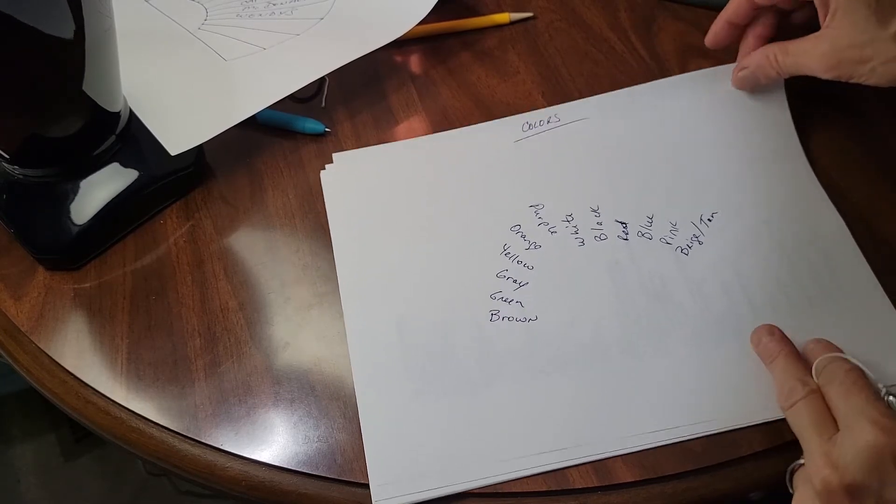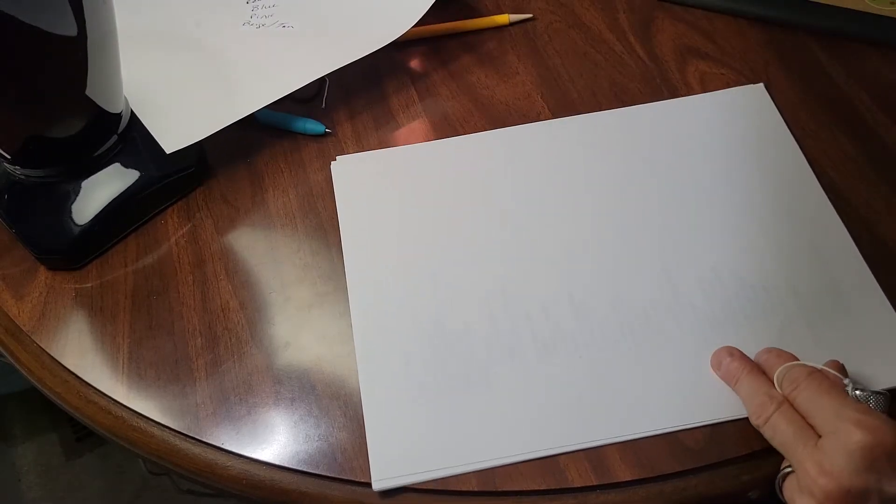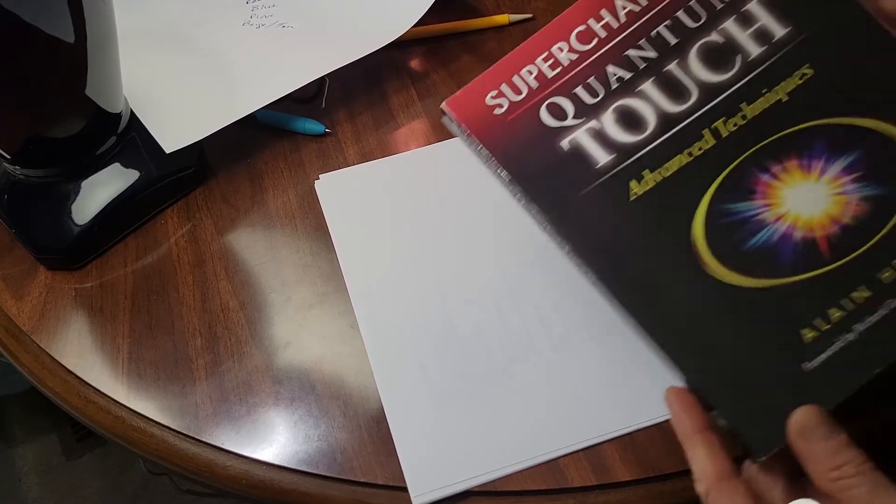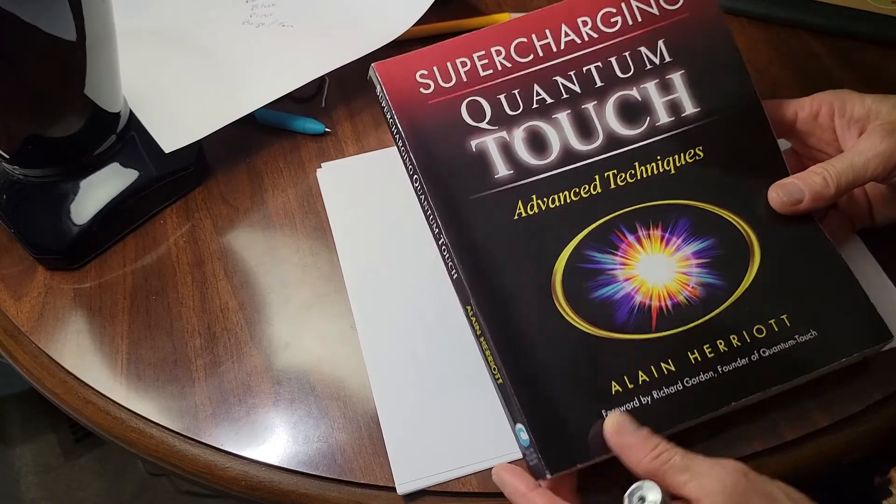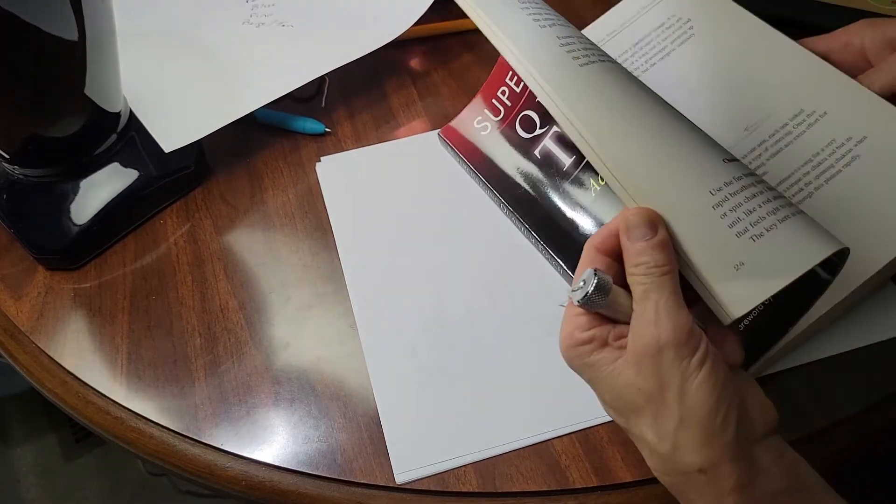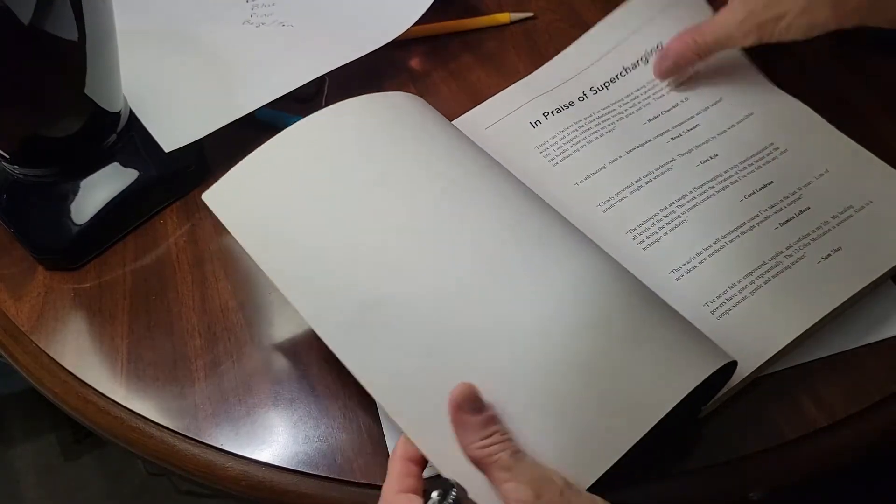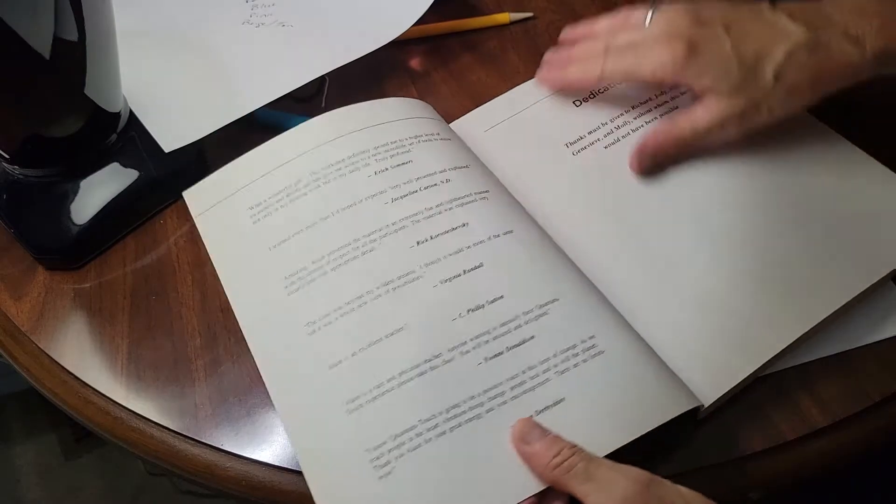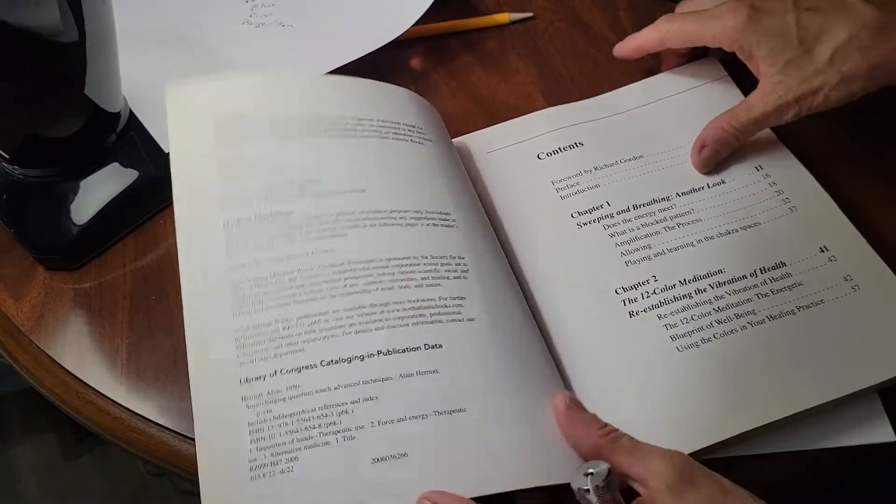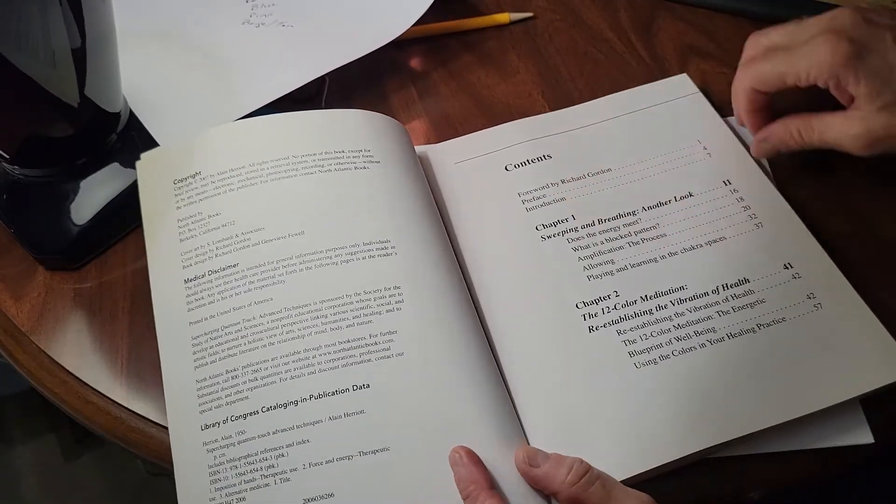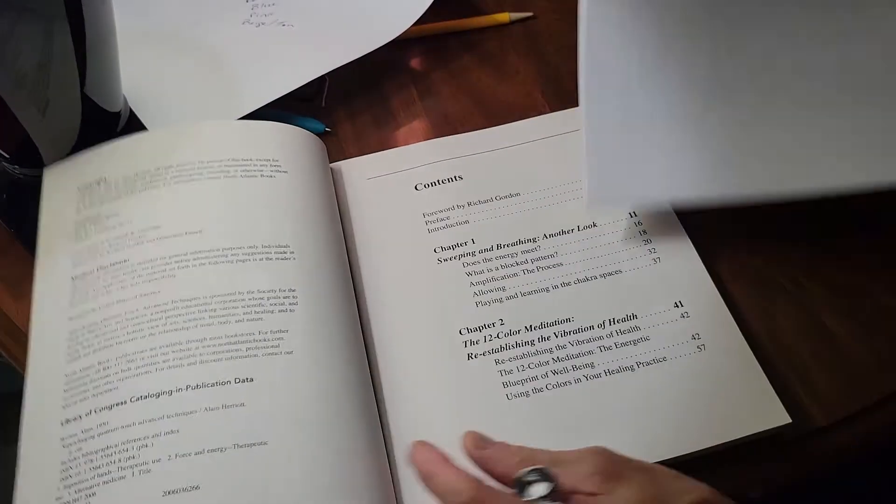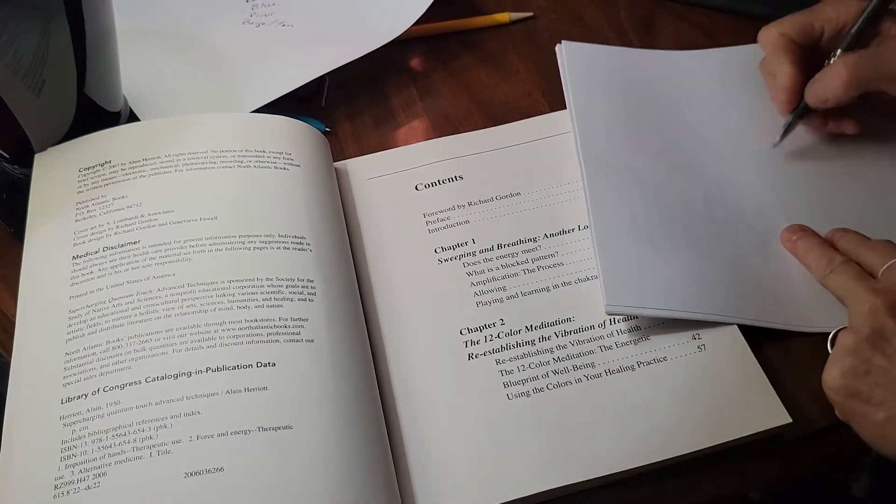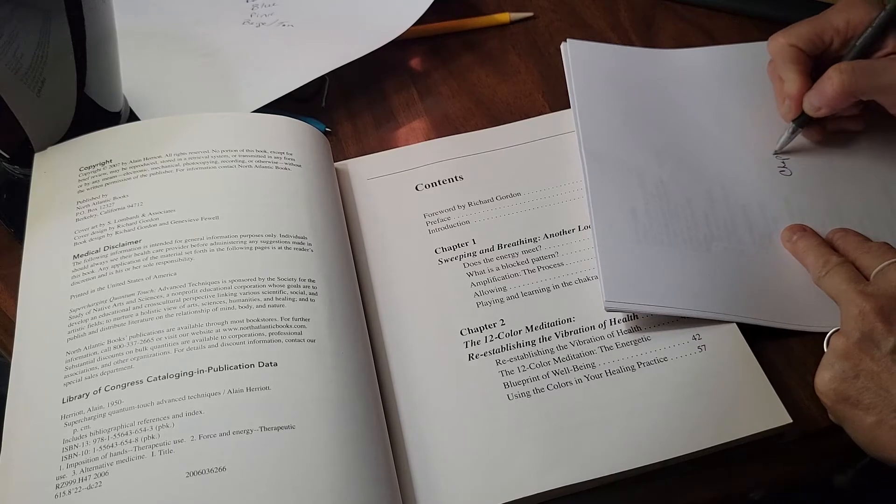Say like you have a book. I'm going to use this book, Supercharging Quantum Touch. And what I like to do is after I read it, I will go through the chapters, and I will write down in no particular order, Chapter 1, Sweeping and Breathing.